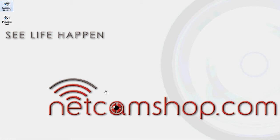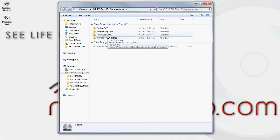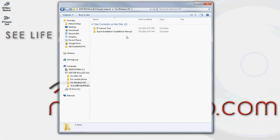Open your CD drive, and for Windows users, look for the For Windows OS folder. Open that folder up, and then open up the IP camera tool folder.